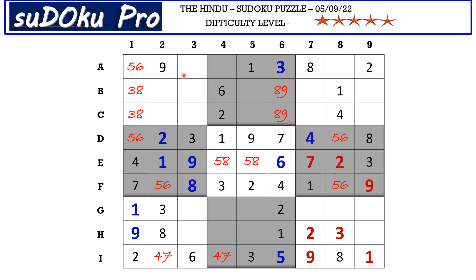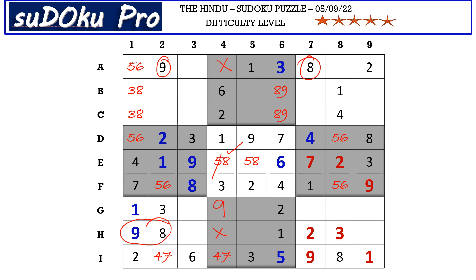There is an 8, 9 pair in the A row blocking this cell and an 8, 9 pair in the H row blocking this cell. In column 4 there are two cells left which take only 8 and 9, so this cell cannot have 5 — let's eliminate 5. So 8 goes here in E4 and 9 goes here in G4. Column 4 now has missing numbers 4, 5 and 7. This 5 blocks this cell, so 5 goes here in A4. The remaining two cells take matching pair 4, 7.